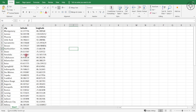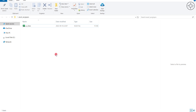For this example I have the US cities with their latitude and longitude, and what I'm looking for is to get this data inside of ArcGIS Pro. Close your Excel and then we are going to open ArcGIS Pro.